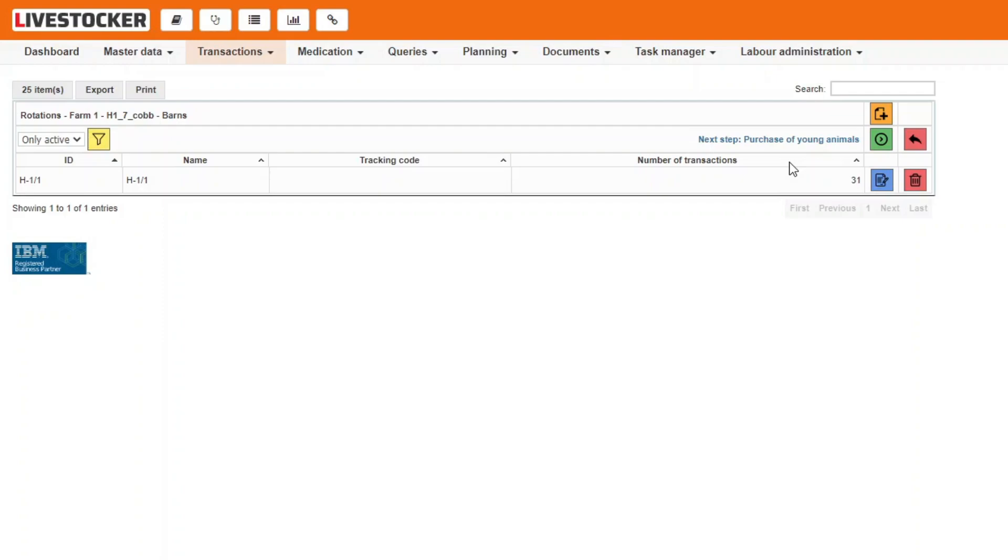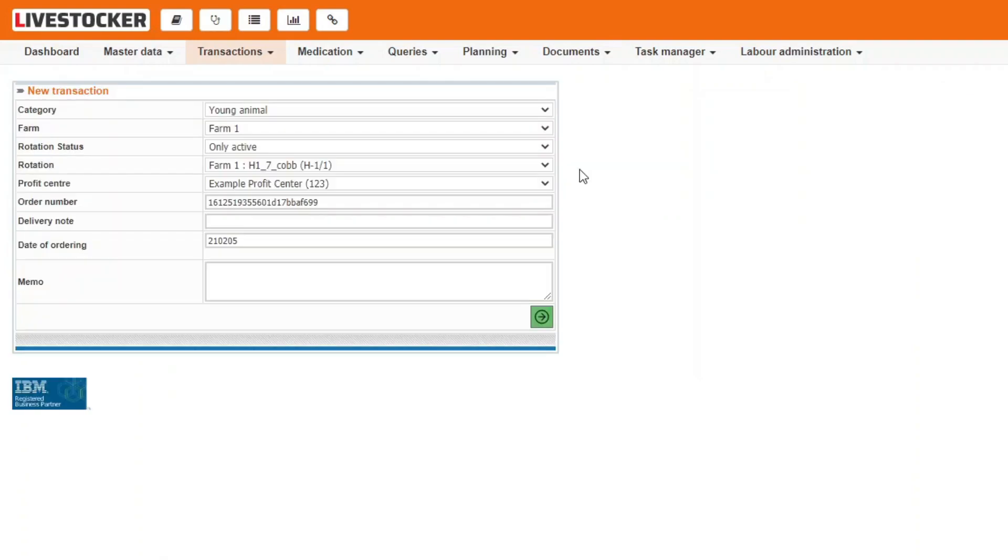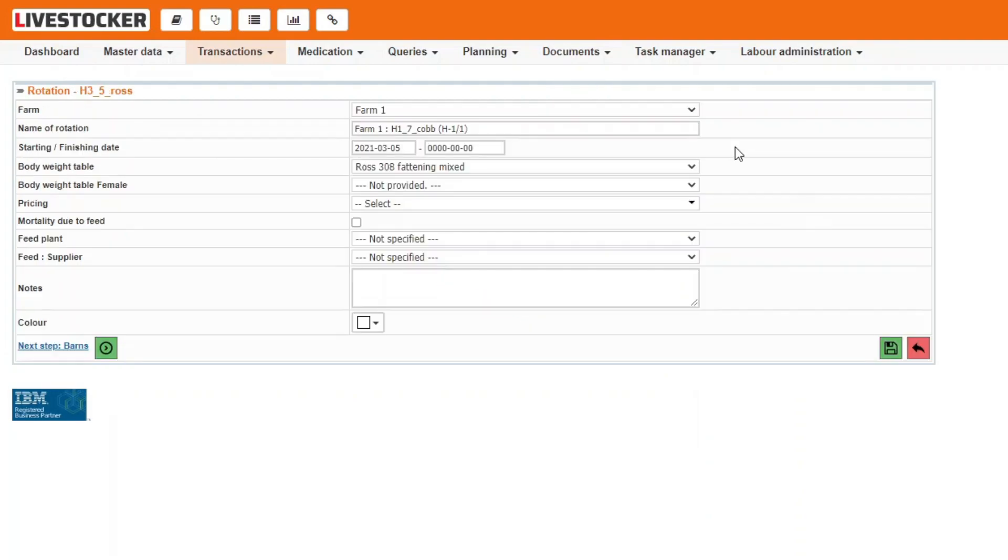Once you have assigned the bonds to the rotation, you may immediately purchase young animals. Click on the next purchase young animals and follow the steps explained in the training video and new transaction.